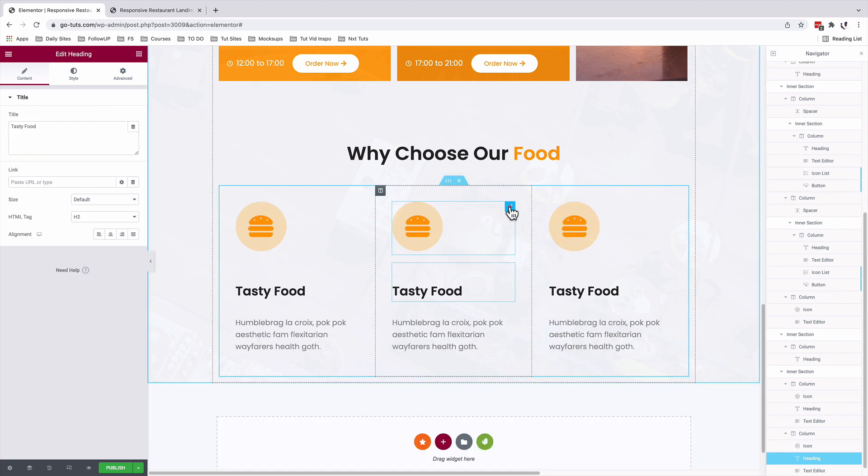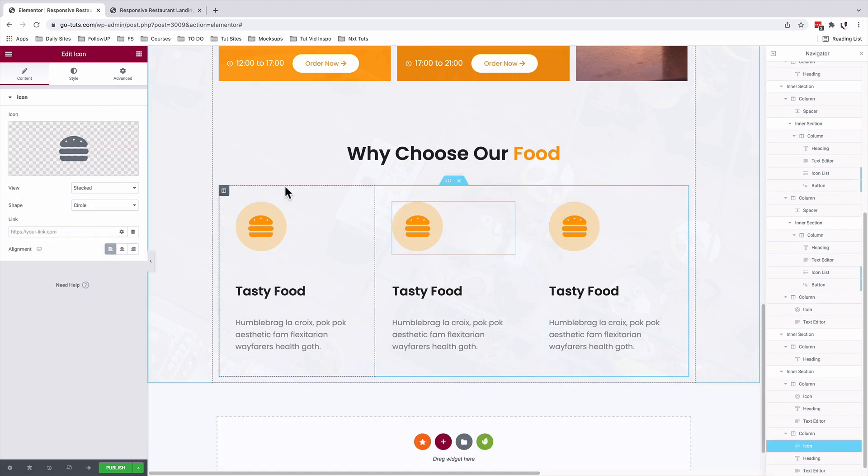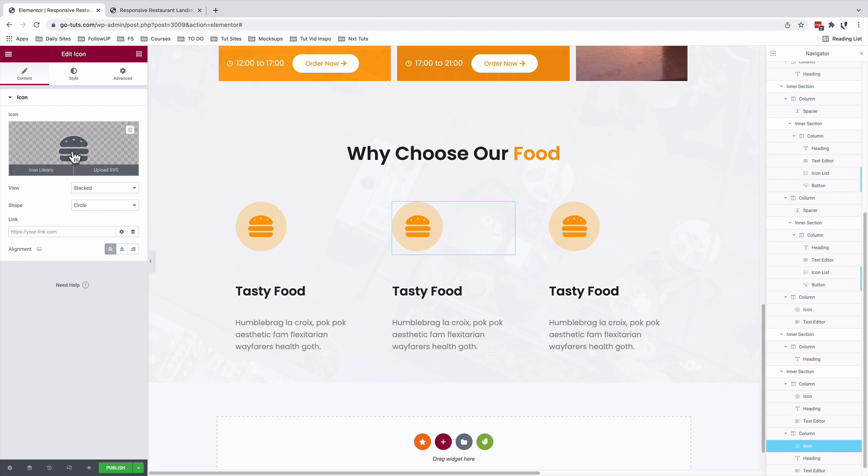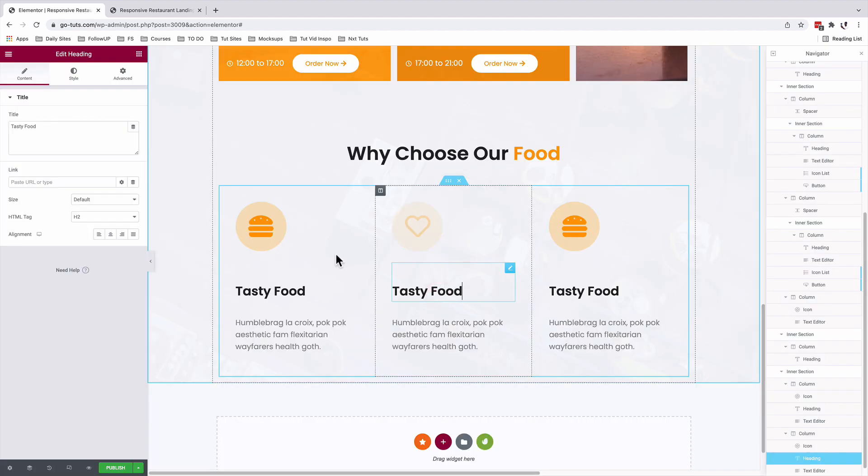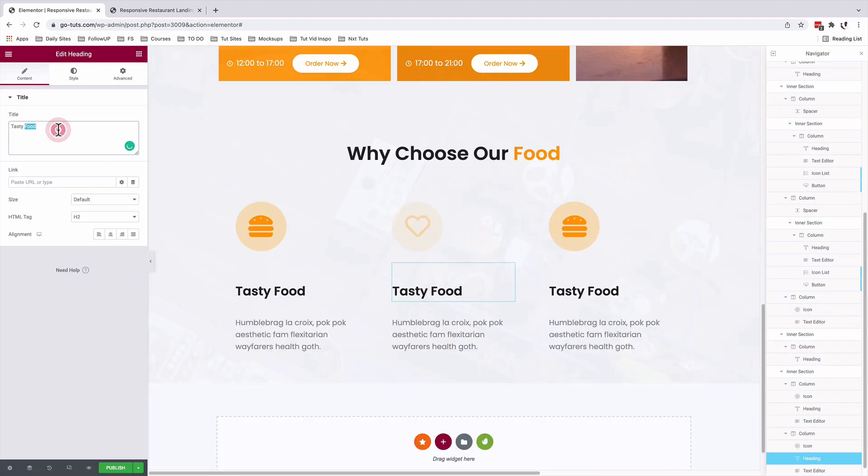Inside the middle column, I'll change the icon. Select the heading. Add our content.